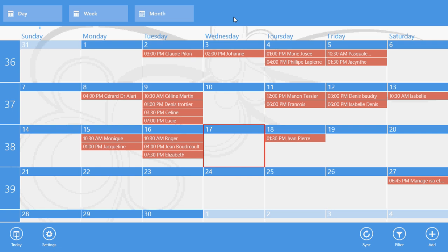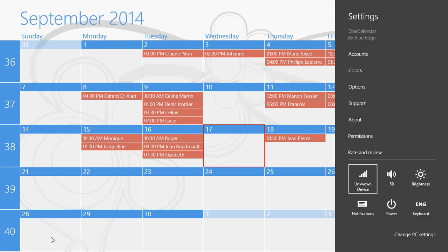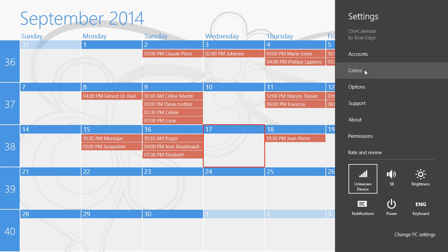So it's quite easy to work through. You have settings to add accounts and so on. You can also add different colors. Each account has a different color. So if you use, for example, the Microsoft account for calendar and the Gmail account for calendar, you might want to have different colors. They might not have the same type of appointments and so on.